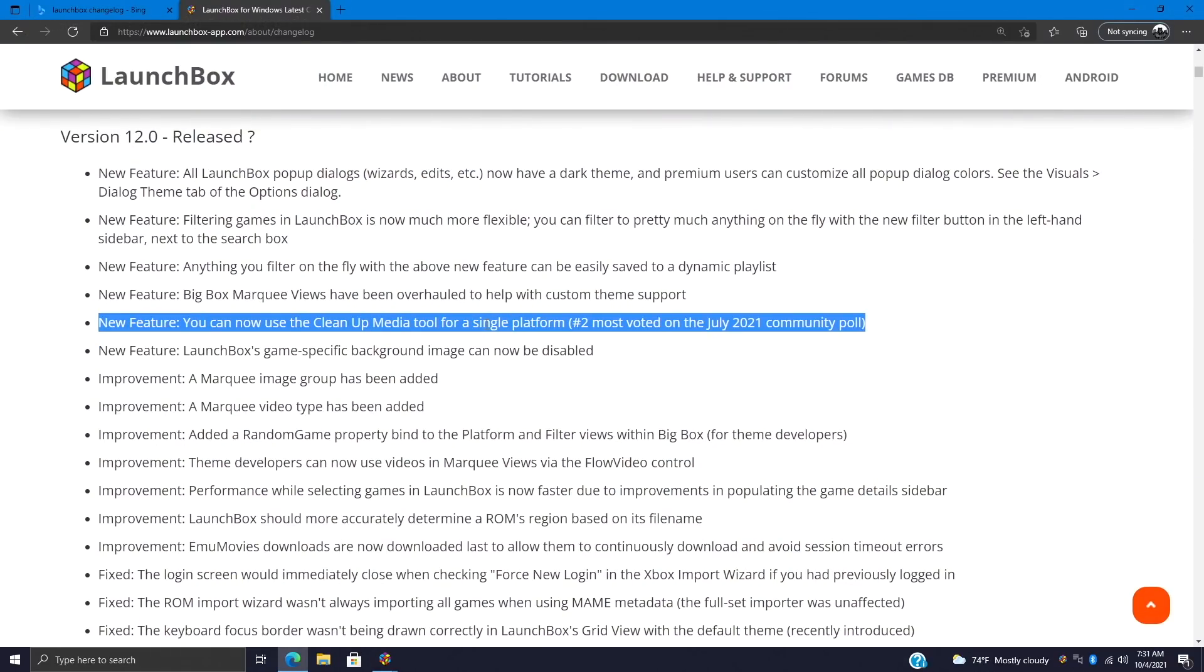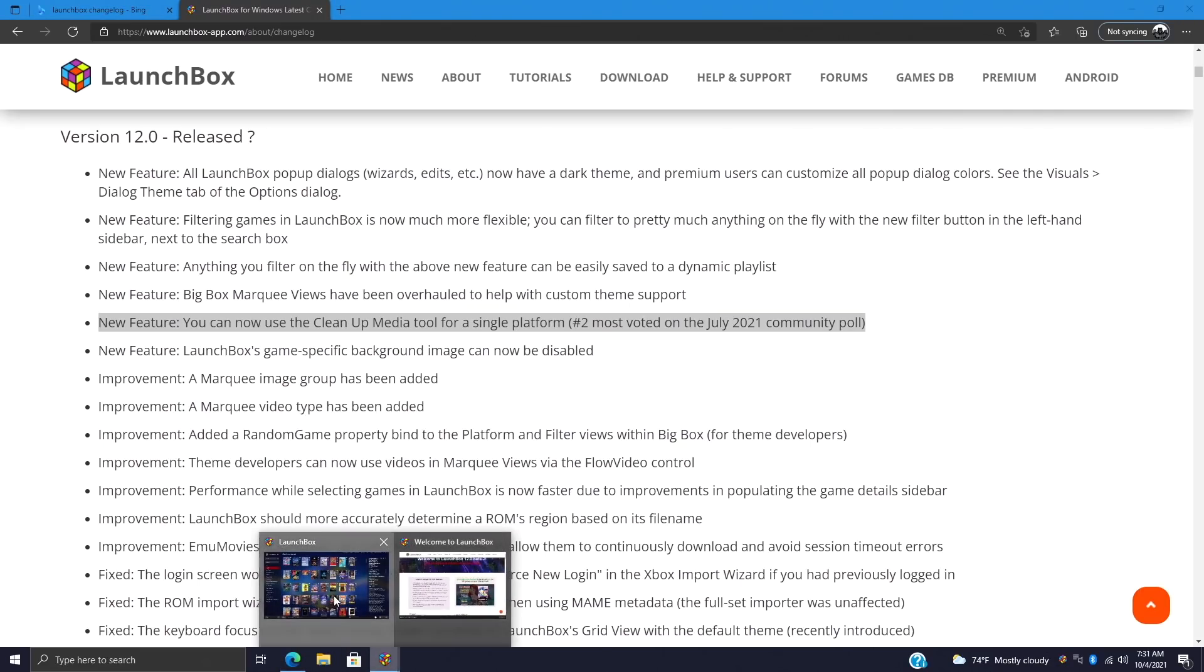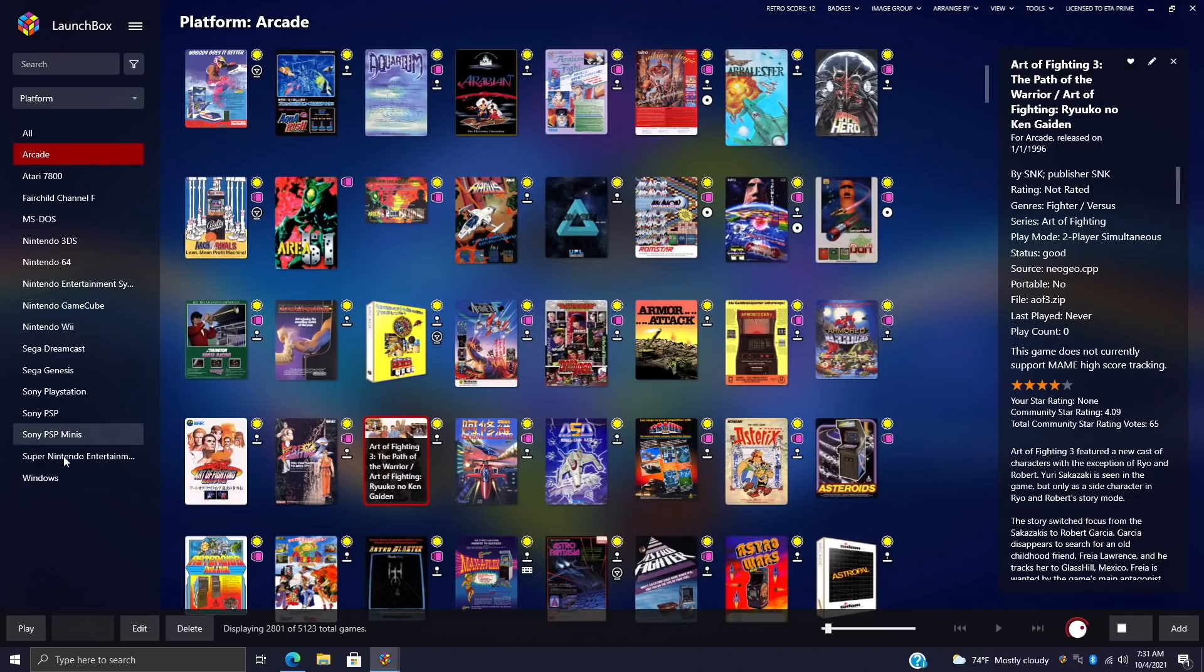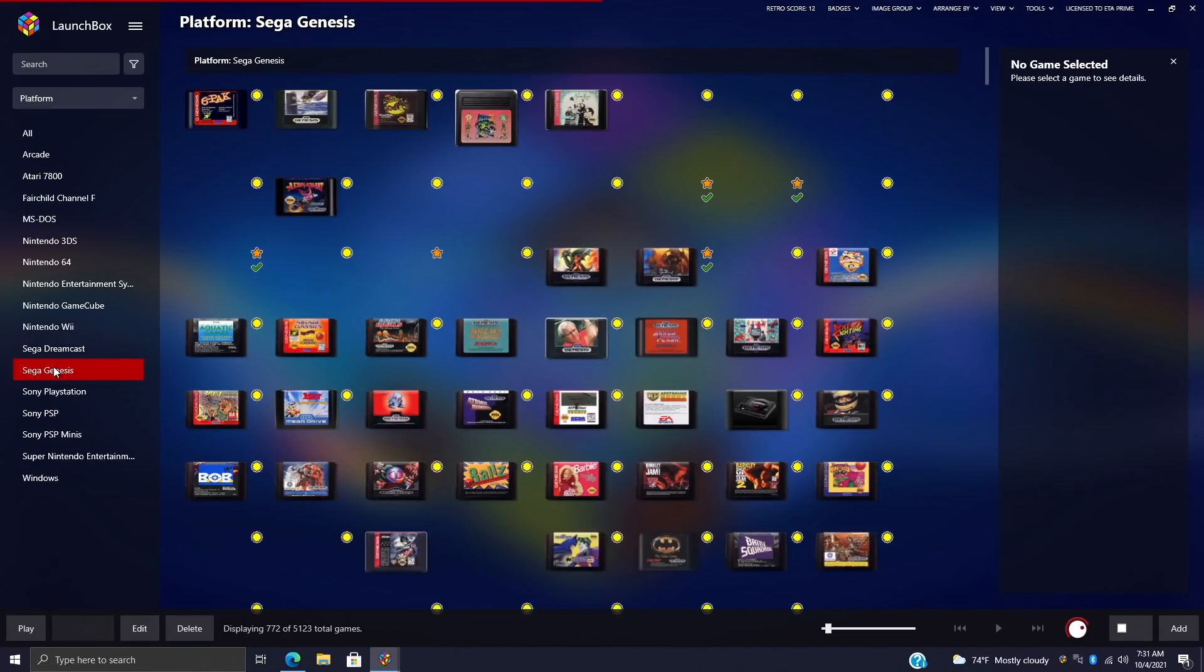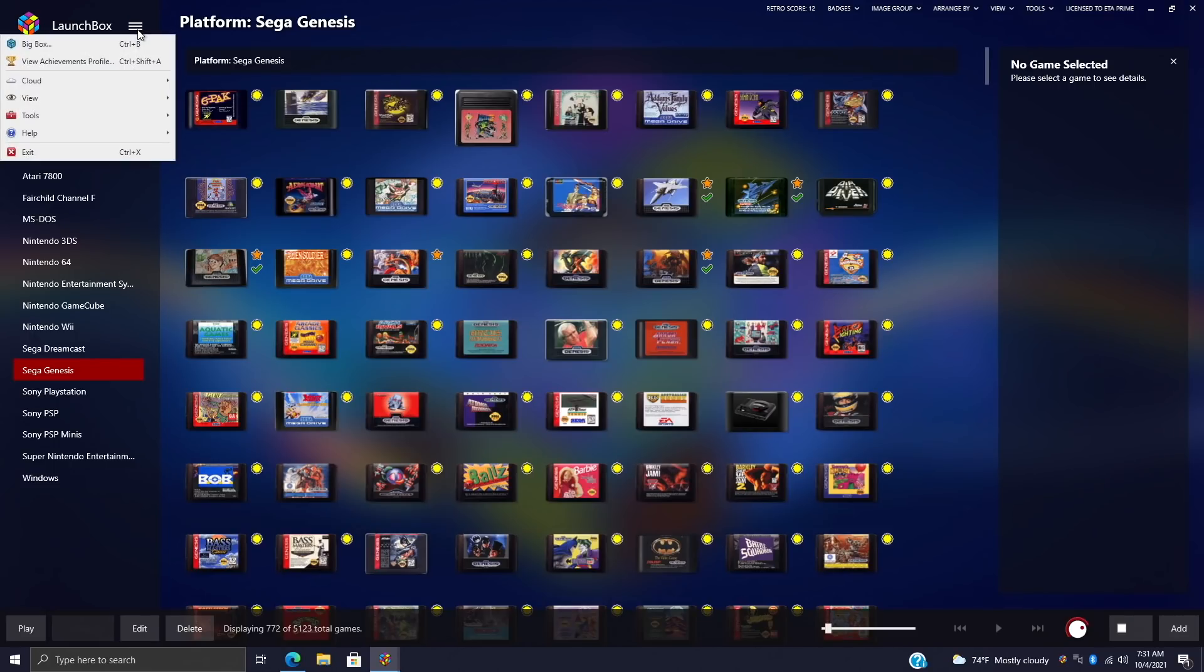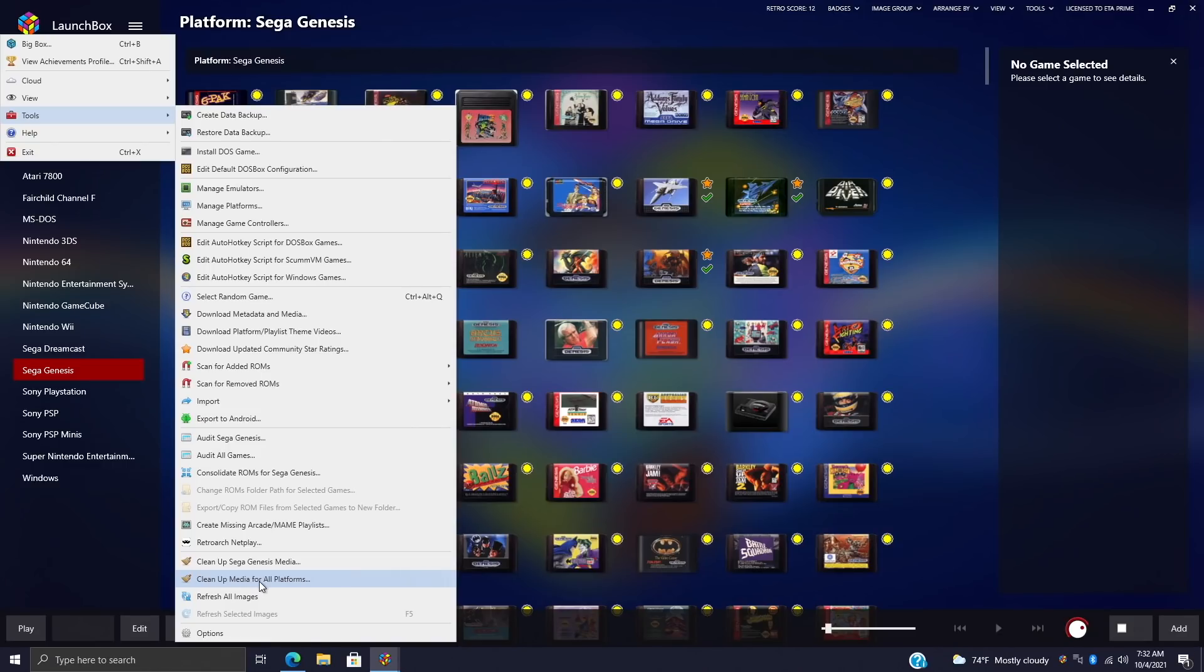Next on the list for a new feature, we can now use the cleanup media tool for a single platform, and this is really going to make life easier for a lot of people. In the past when we wanted to use the media cleanup tool, it would scan all of our games, and when you have a ton of games it can take a very long time. But now with LaunchBox 12.0, if I just want to clean up media in a certain section, let's just say Sega Genesis, I can head up to my drop-down Tools.